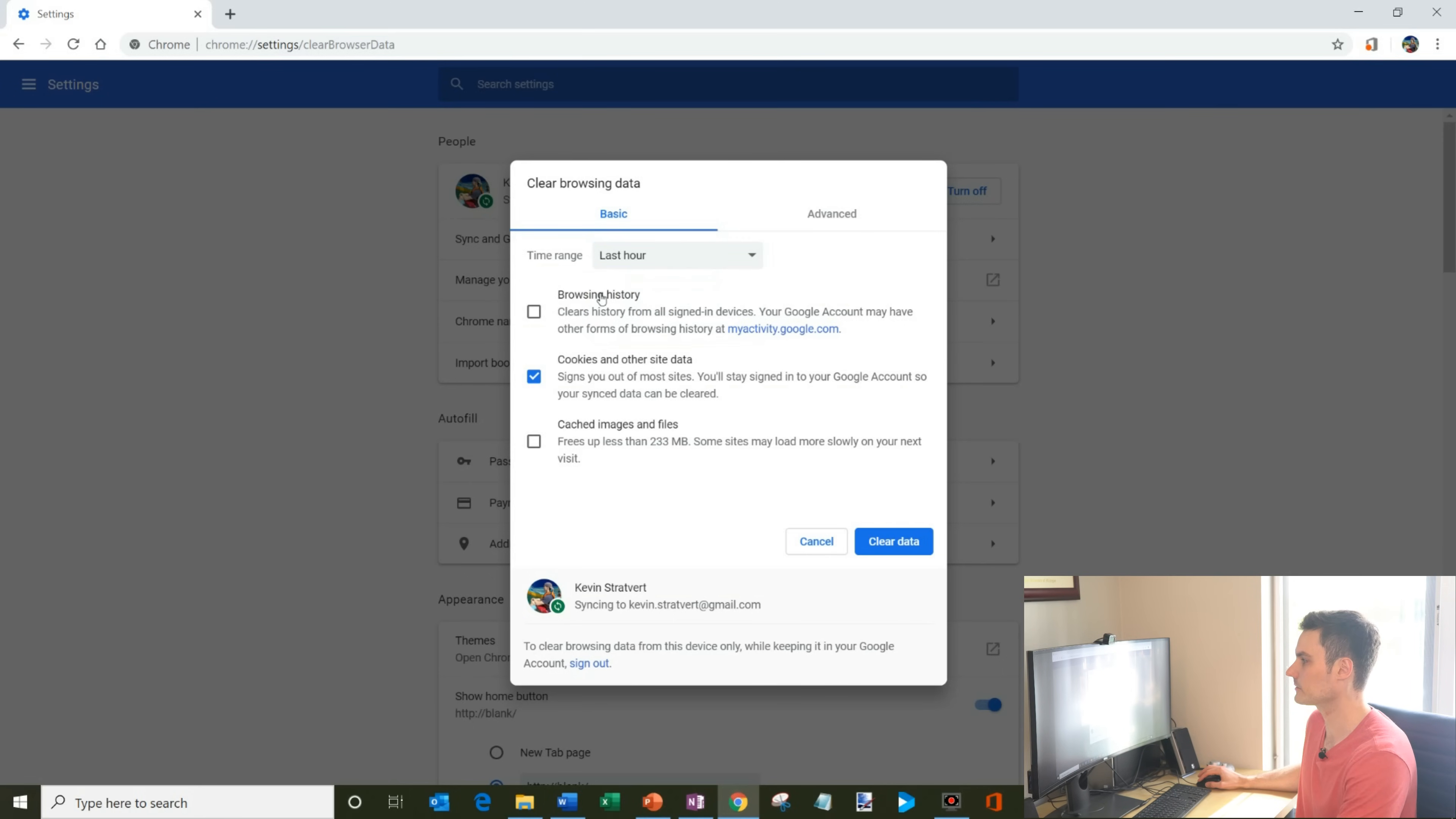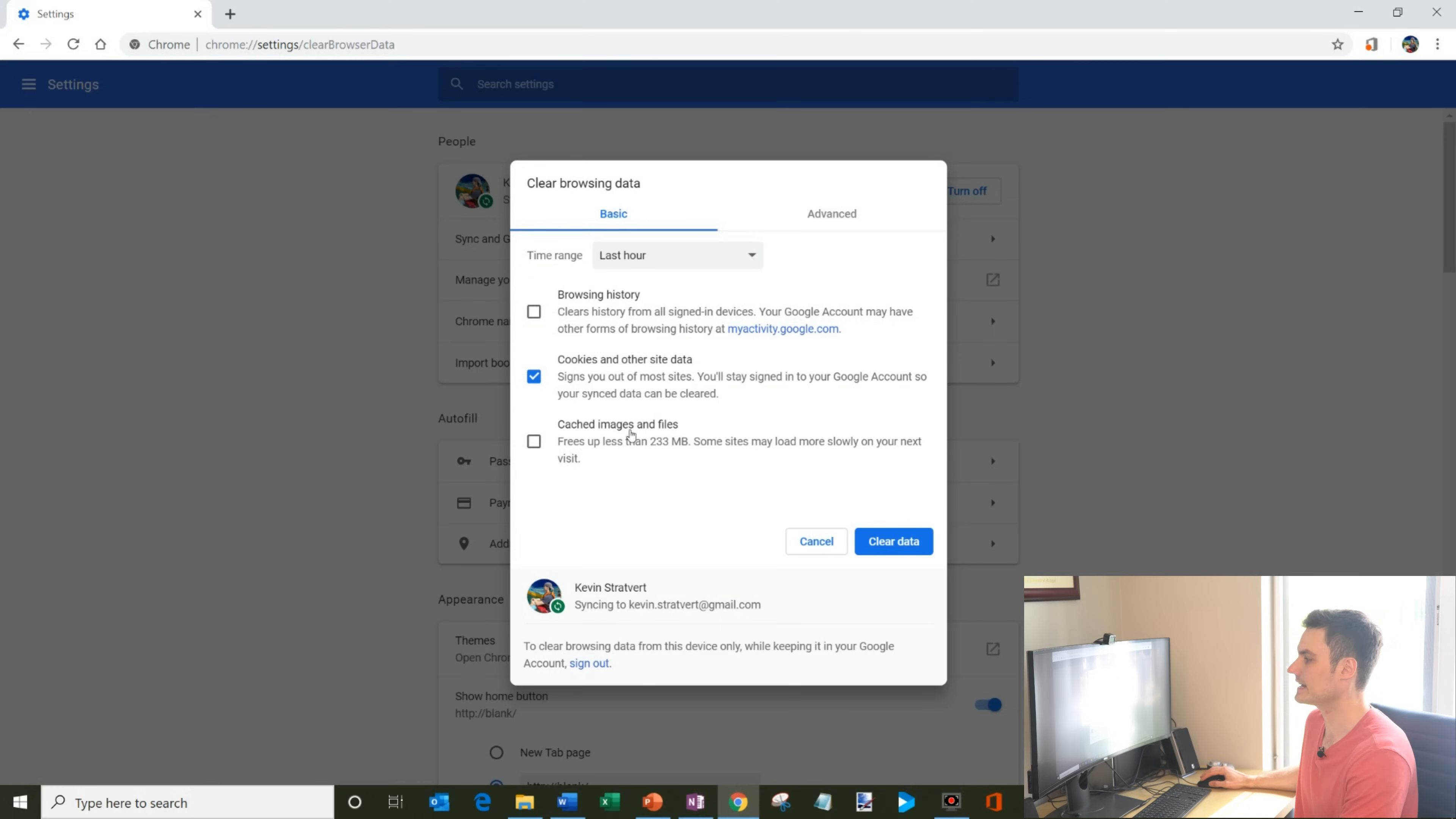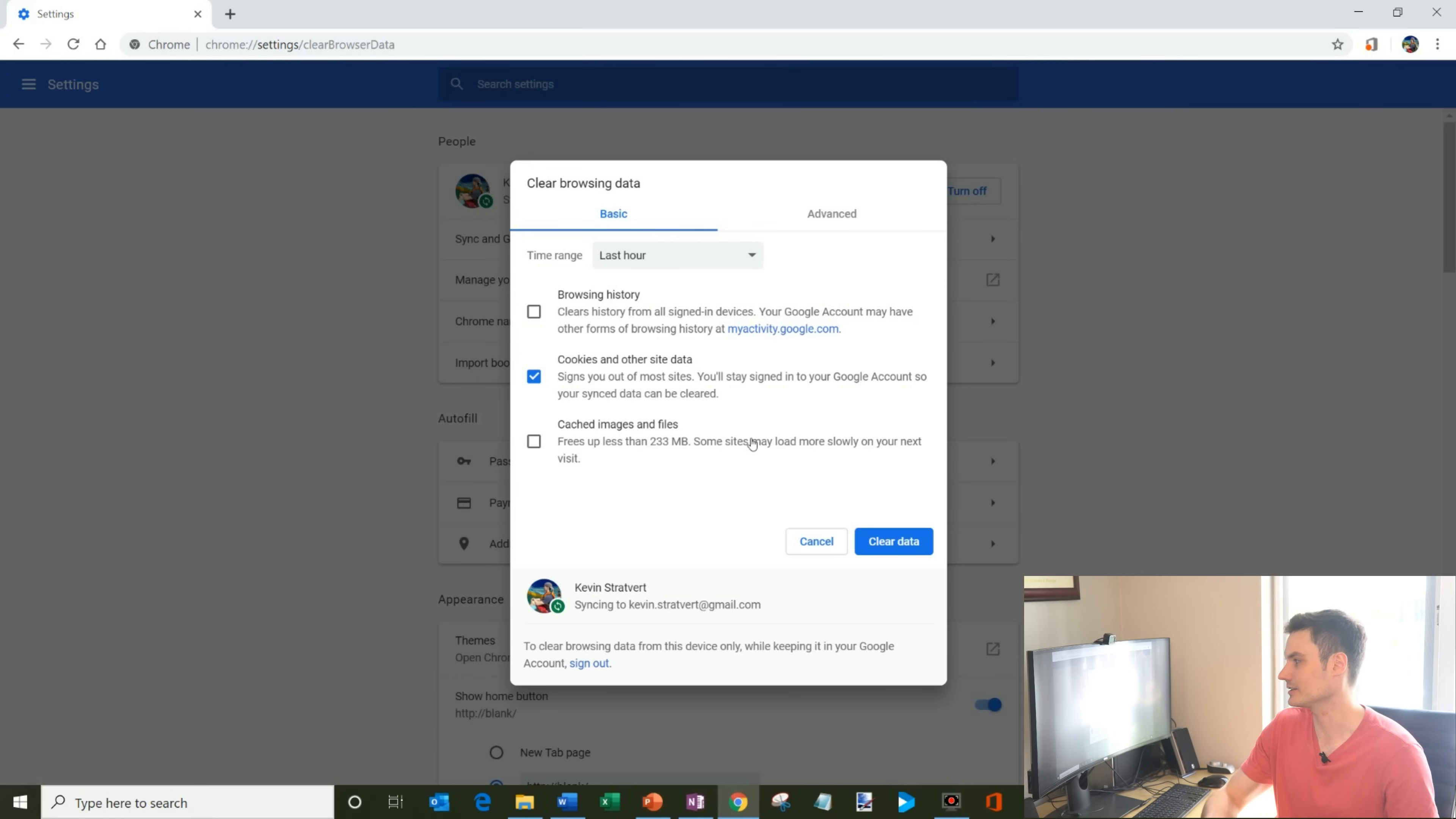I could get rid of my browsing history. So all the different websites I went to, I could get rid of them. I could get rid of cookies and other site data and I could also get rid of cached images and files. Now, one thing is if you went to a website that you don't want recorded, this is probably a good thing to do.